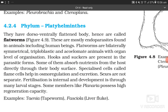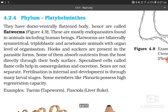4.2.4 Phylum Platyhelminthes. Platyhelminthes have a dorso-ventrally flattened body, hence are called flatworms. These are mostly endoparasites found in animals including human beings. They are bilaterally symmetrical, triploblastic, and acoelomate animals with organ level of organization. Hooks and suckers are present in parasitic forms. Some absorb nutrients from the host directly through their body surface. Specialized cells called flame cells help in osmoregulation and excretion. Sexes are not separate; fertilization is internal and development is through many larval stages. Some members like Planaria possess high regeneration capacity. Examples: Taenia (tapeworm) and Fasciola (liver fluke).